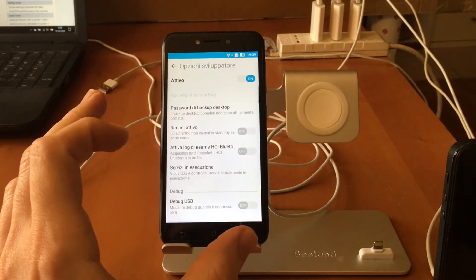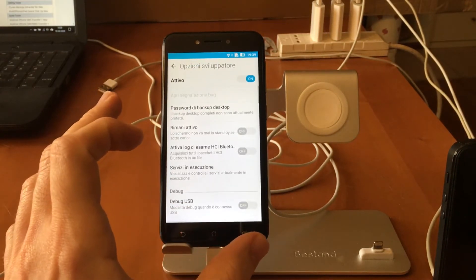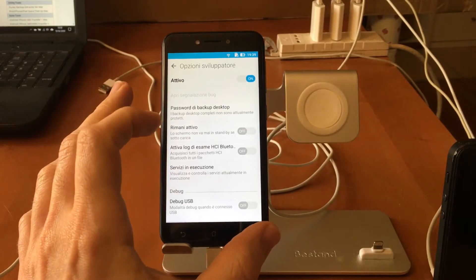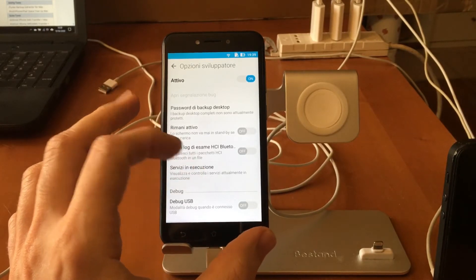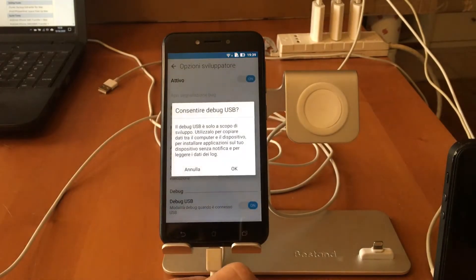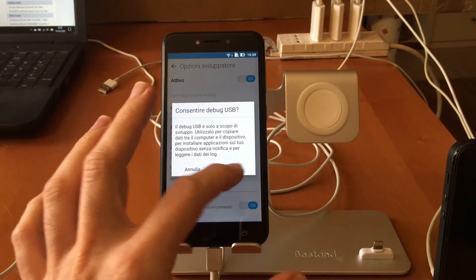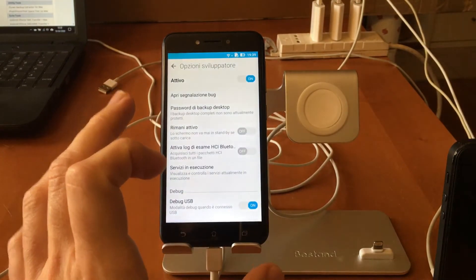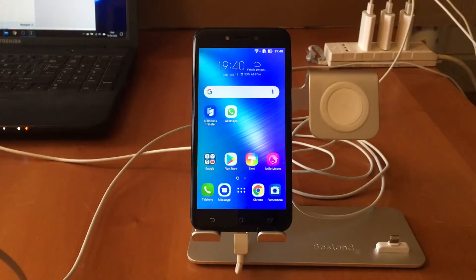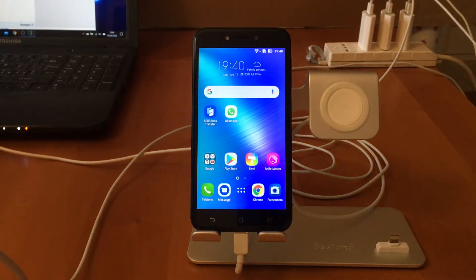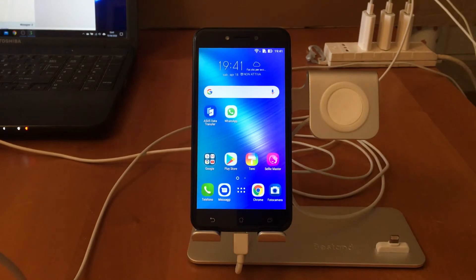First, you need to enable the developer options by clicking 7 times on the build number, then activate USB debugging. Now I can connect the phone to the PC.